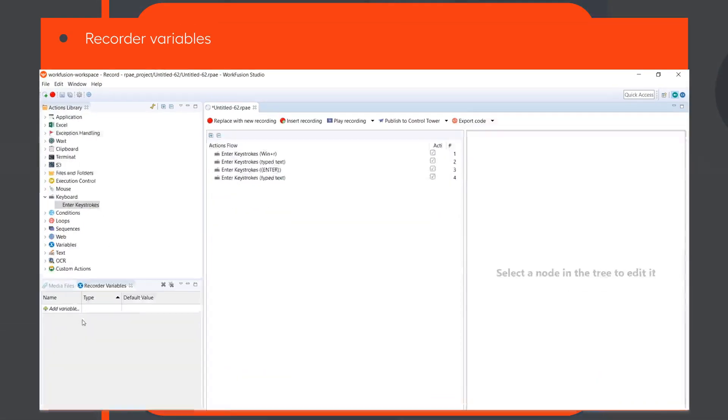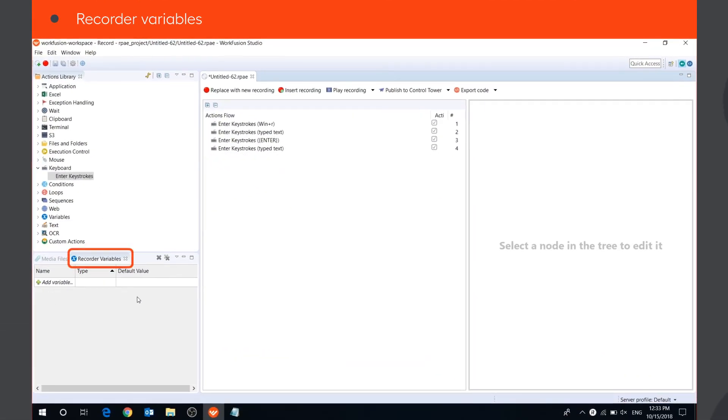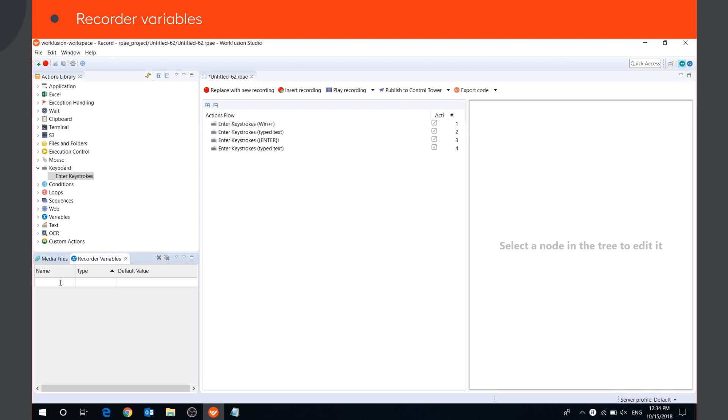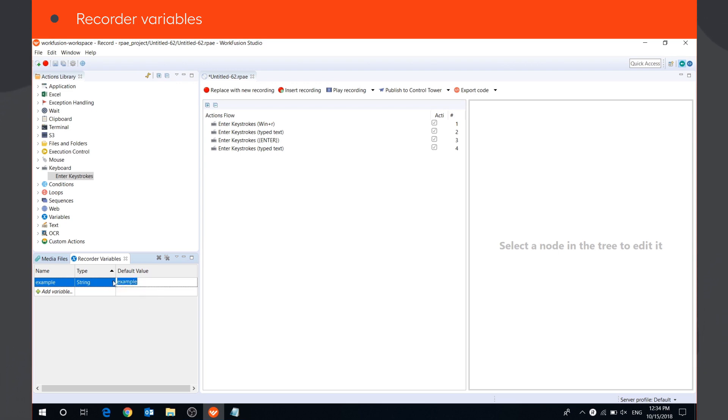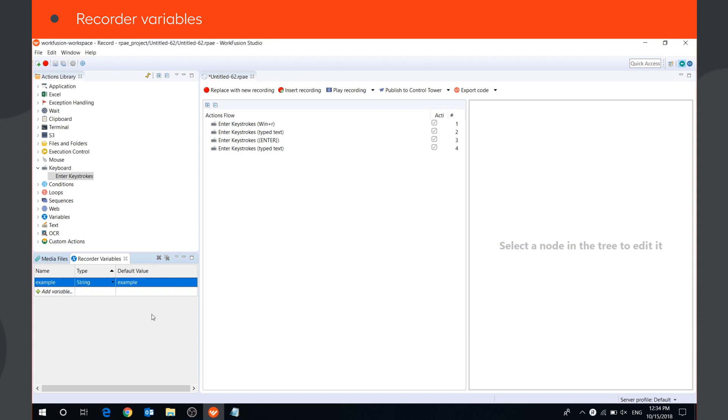In the Recorder Variables panel, you can create, edit, or delete your variables. Variables are used for storing initial or runtime data of different types used in your recording. Let's create a variable of type string and assign a value to it. You can edit variable value, type, and name whenever you need. To delete the variable, select it and press the Delete button.